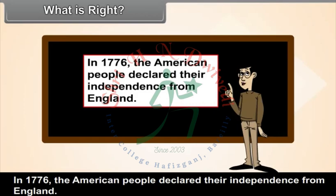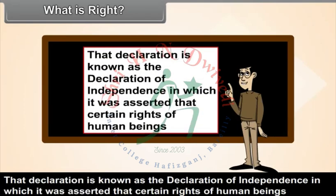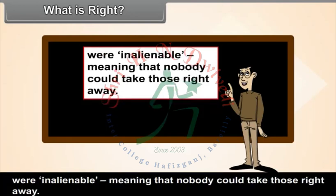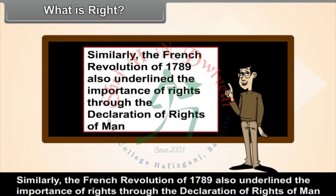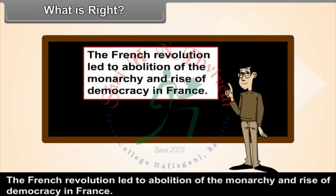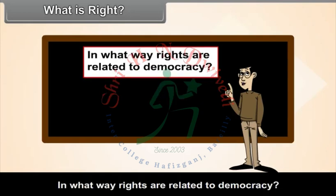In 1776, the American people declared their independence from England. That declaration, known as the Declaration of Independence, asserted that certain rights of human beings were inalienable — meaning that nobody could take those rights away. Similarly, the French Revolution of 1789 underlined the importance of rights through the Declaration of Rights of Man and of the Citizens. The French Revolution led to the abolition of the monarchy and the rise of democracy in France.